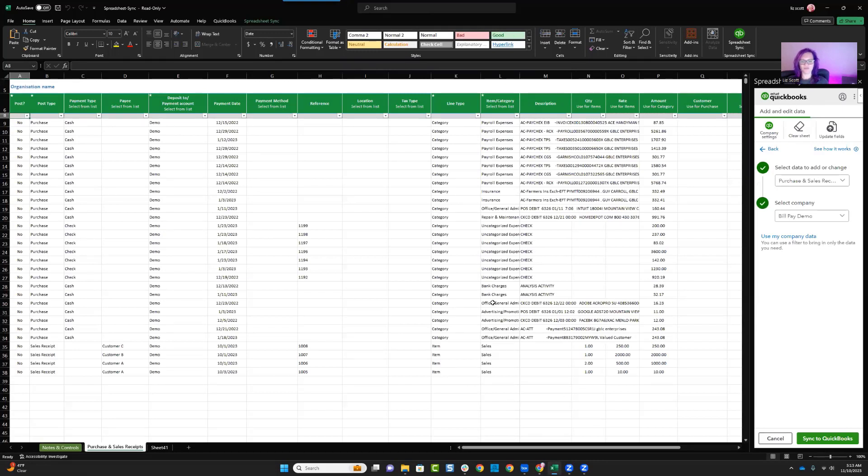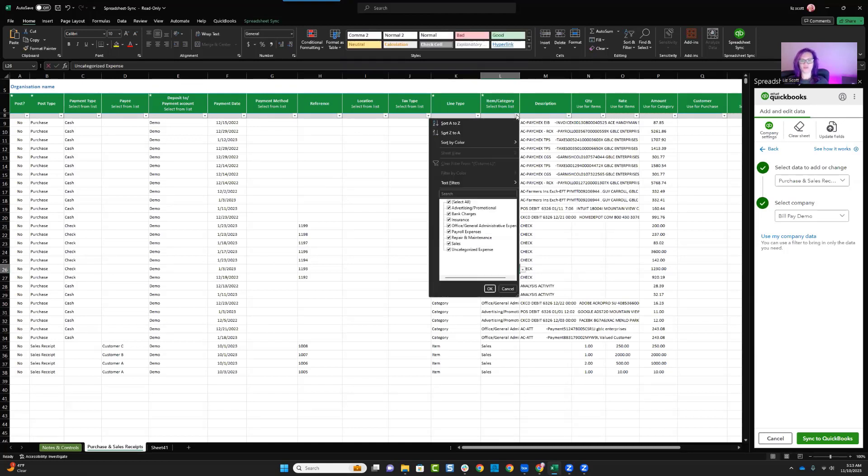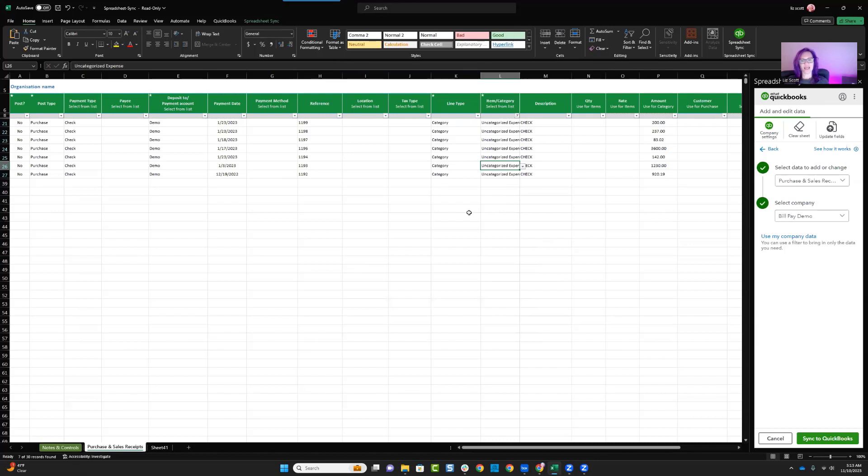And then from here, I want to come over and I want to select this text because this is what I want to filter down to. So from my text filters, I want to say it equals uncategorized expense transactions.